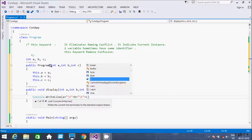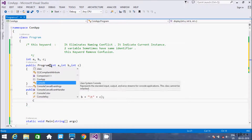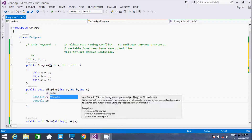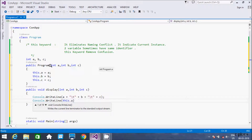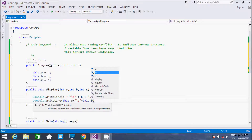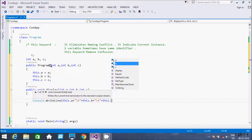Then I use the Console.WriteLine method again to print the values using this.a with %d, then this.b with %d, and then this.c.